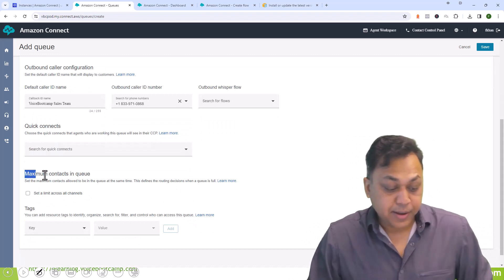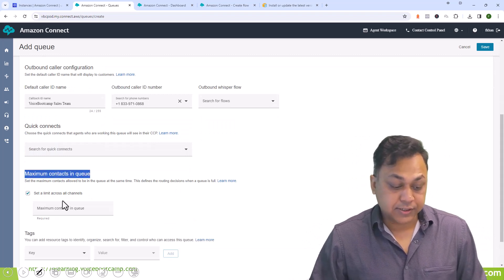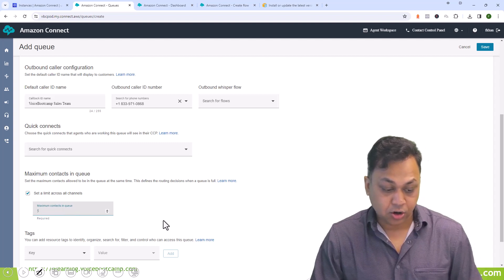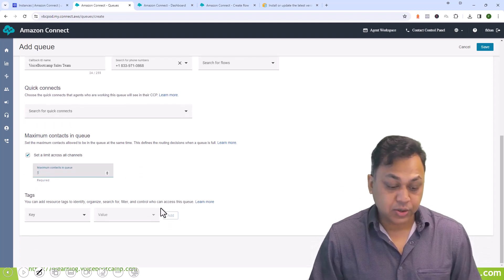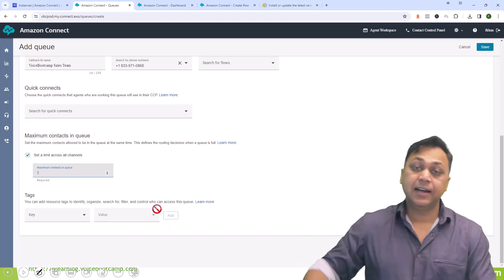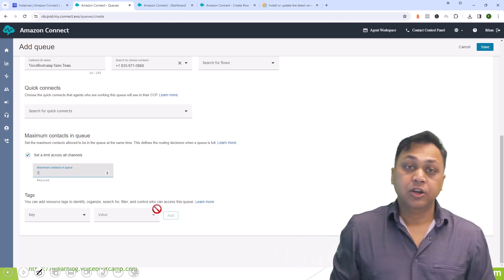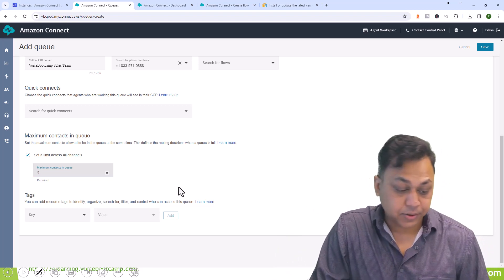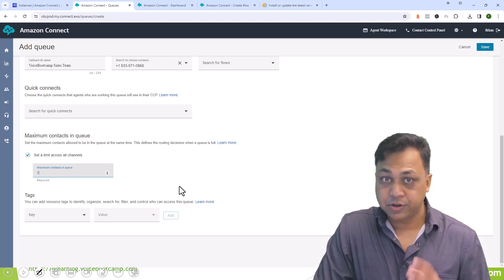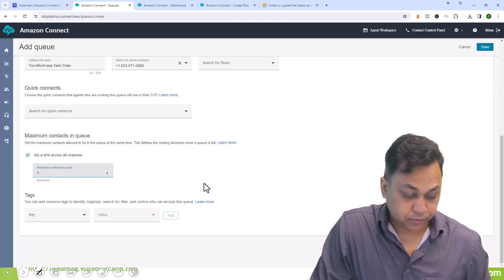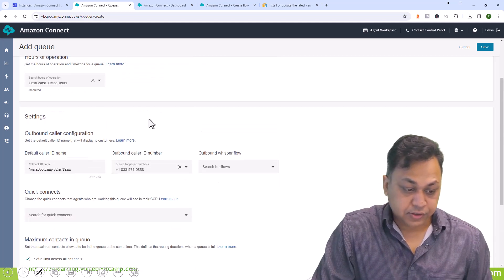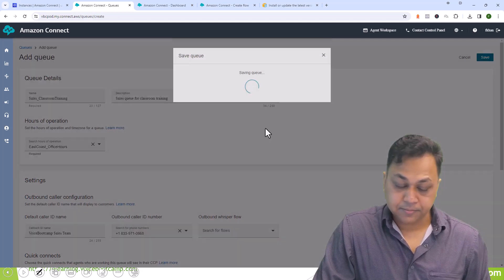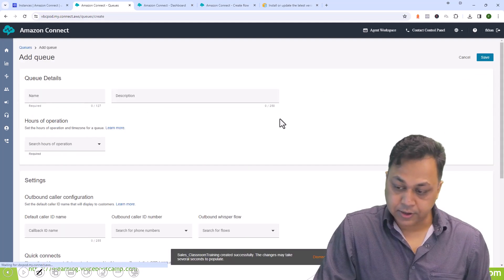Maximum number of contacts - you can set a limit. Maybe five calls at a time can be waiting in the queue, and if it exceeds that then I can take an action saying sorry all our queues are full please call back later. That's the configuration that I can do in the flow. So this is going to be my first sales classroom training.